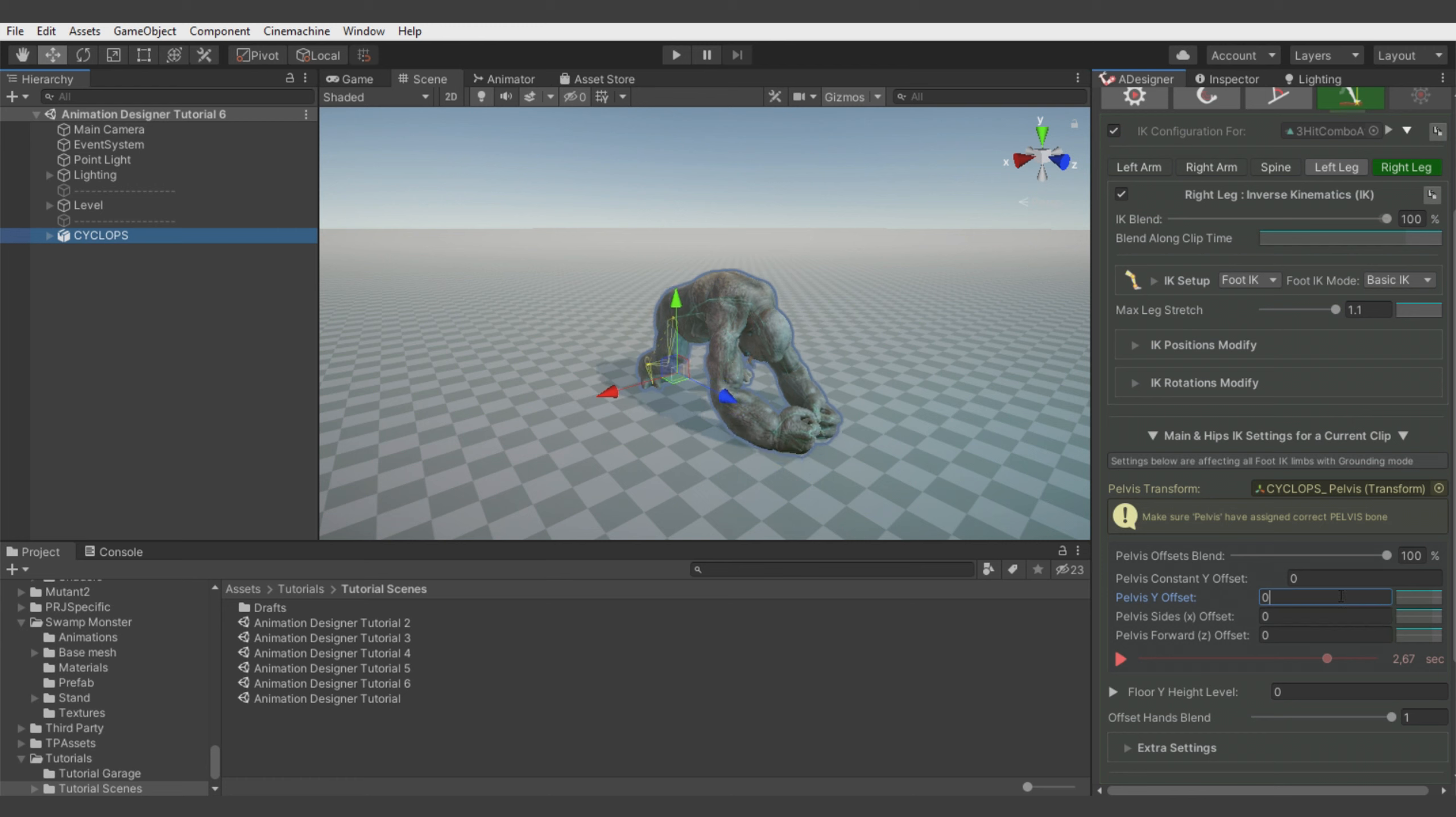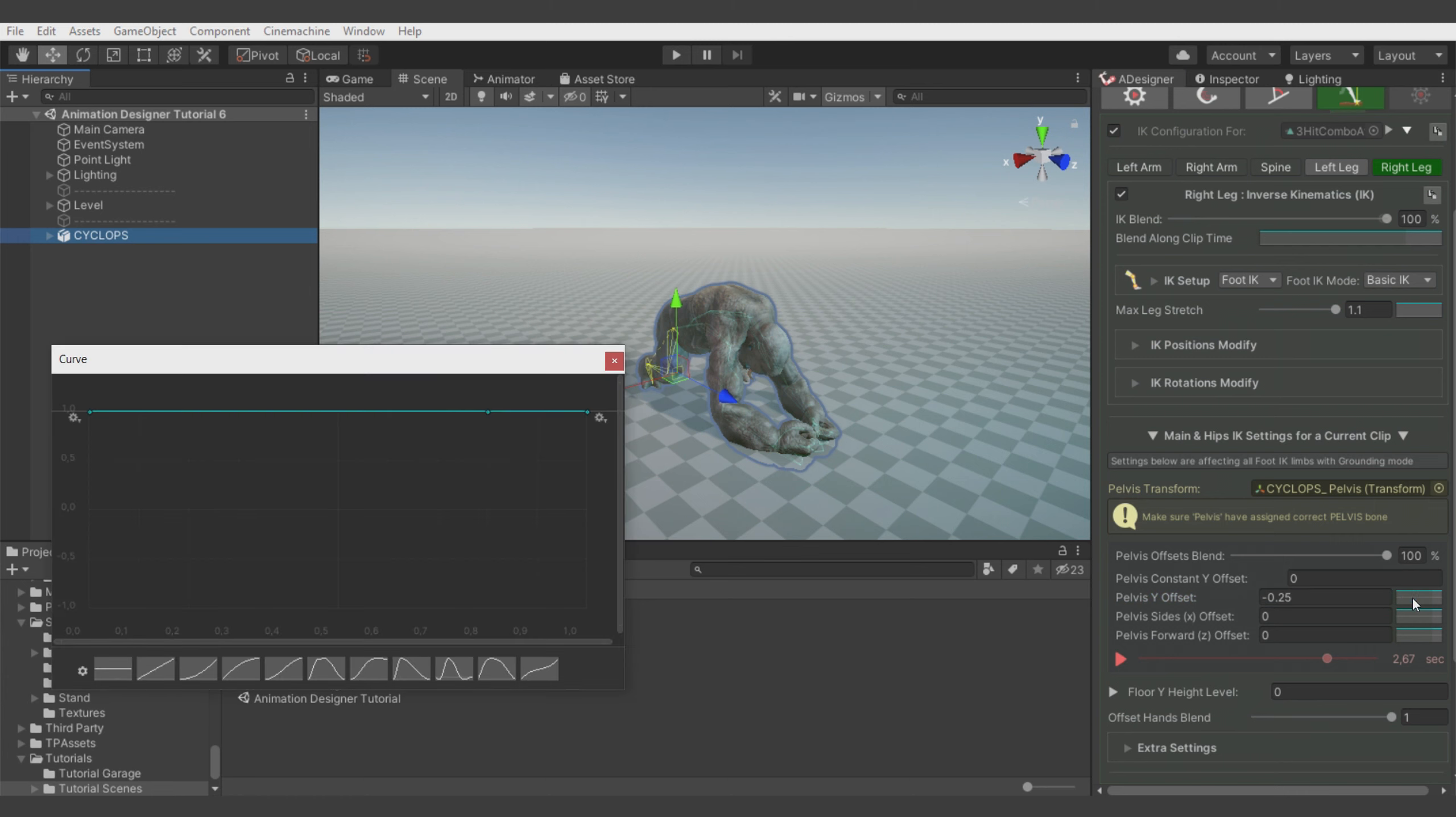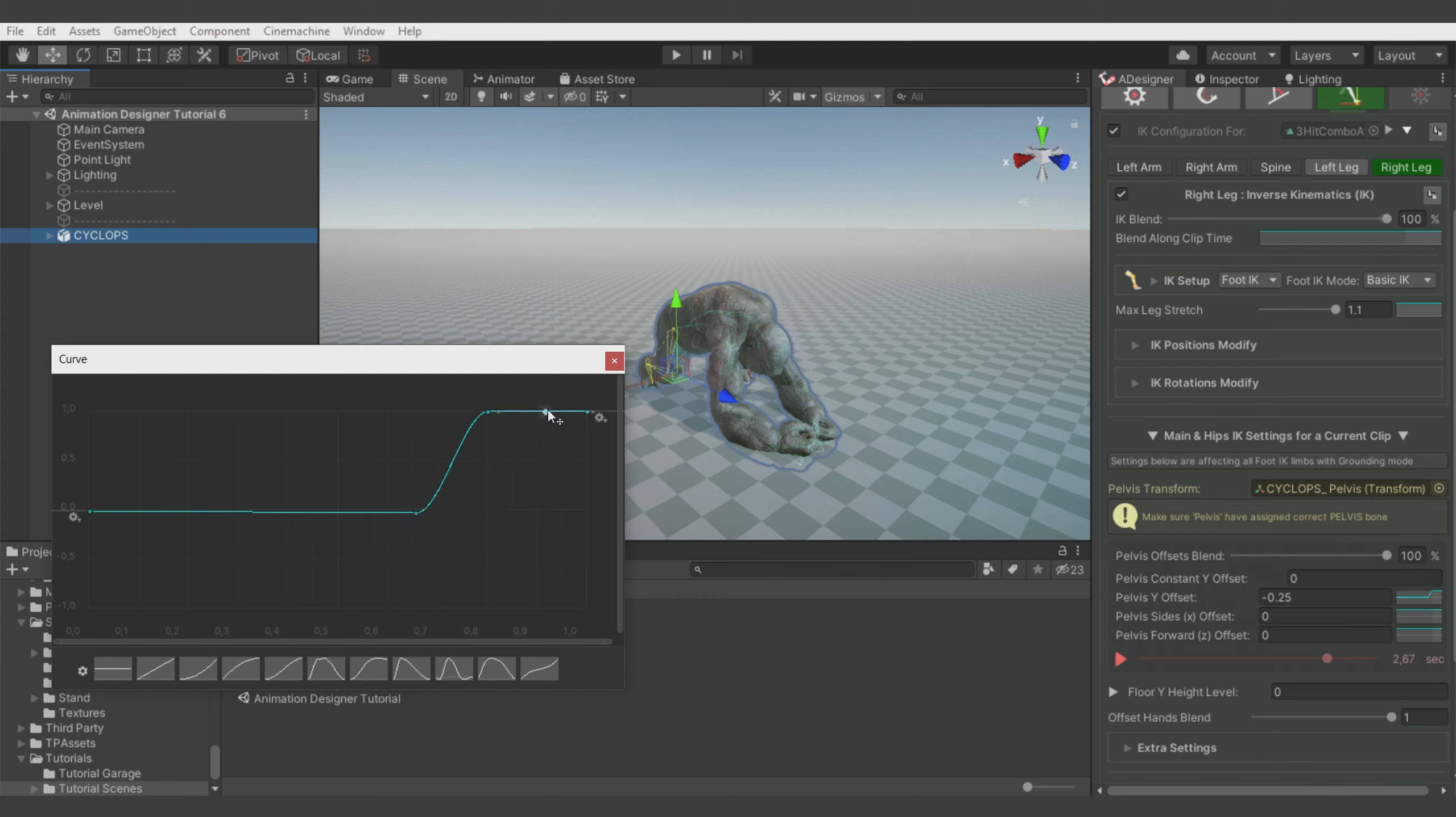Now in this clip time we want to move the pelvis down. So let's use the shortcut of holding left Alt and clicking mouse on the curve rectangle to add key in the current animation preview time. So we will move pelvis down in the moment when the creature is touching ground with the arms, just to add some additional effect to the hit. Let me quickly adjust it.